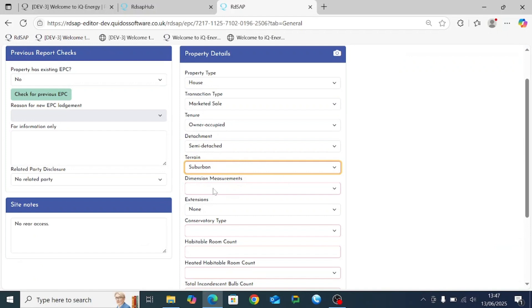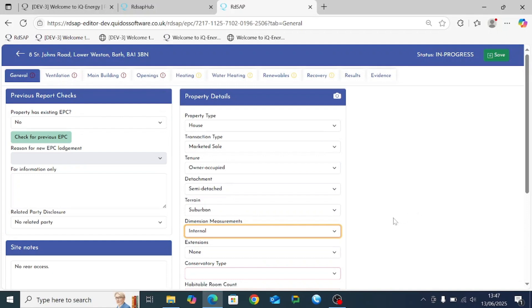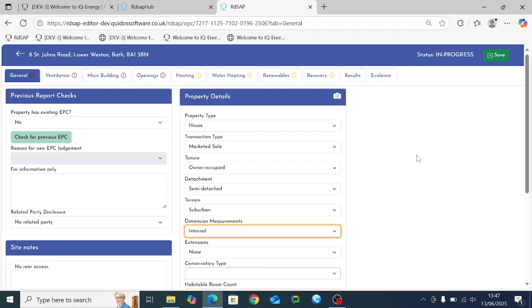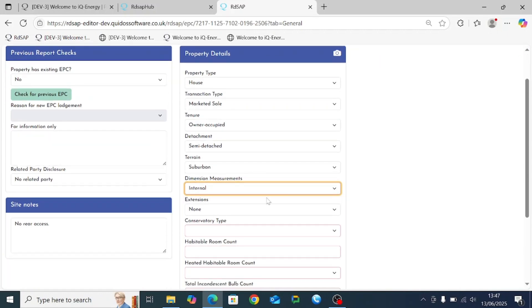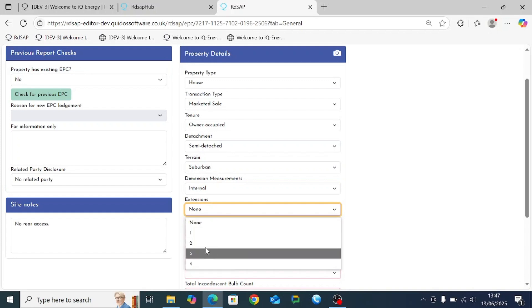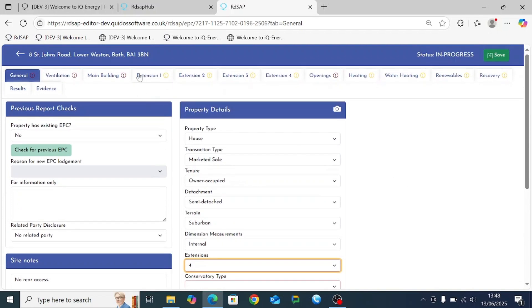We're going to say it's suburban terrain and that dimension measurements are internal. The main change in the new Quidos RDSAP 10 software compared to the old IQ Energy version is that no longer do you have separate tabs for roof, walls, floors, and roof rooms — instead it's all rearranged on a building part basis. Extensions are added on this initial page, with options to add between one and four. Adding four extensions creates four extra tabs at the top of the page.